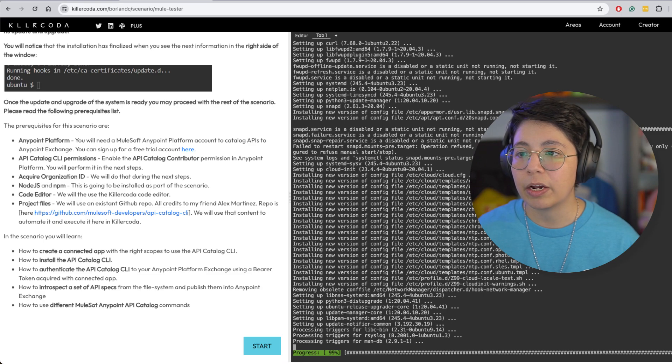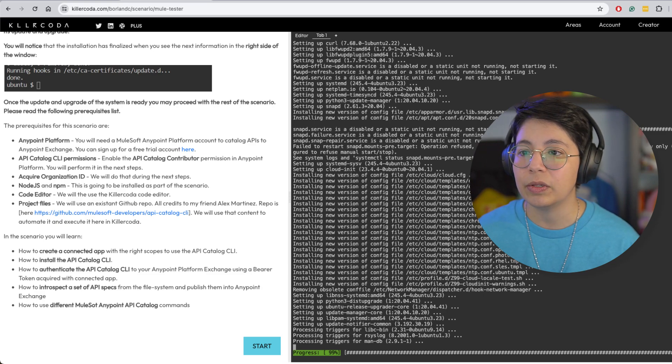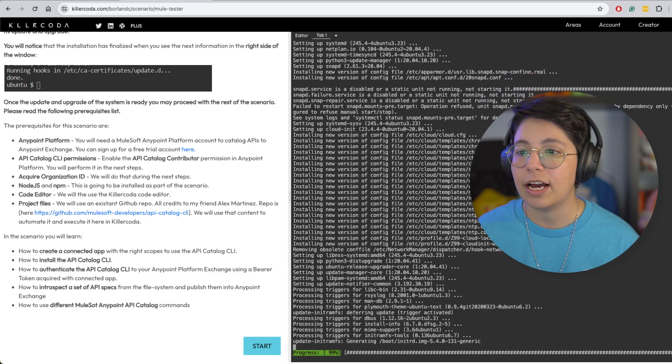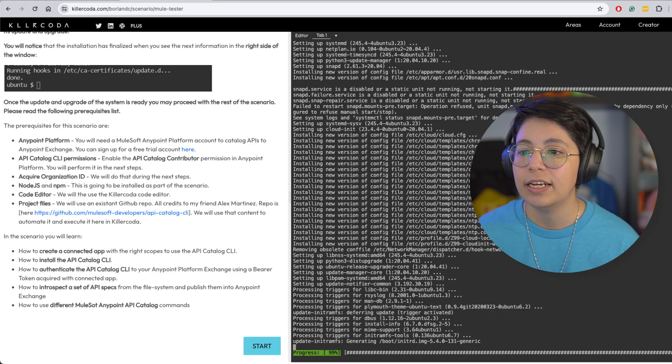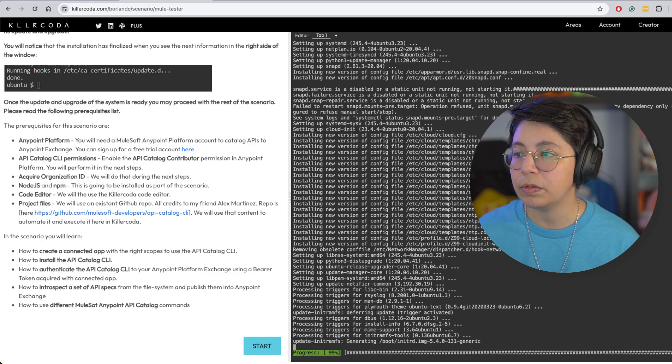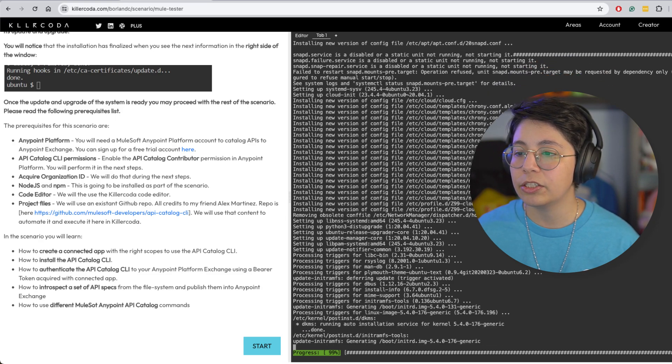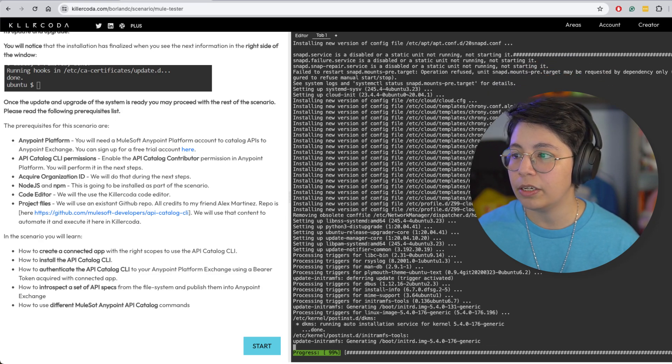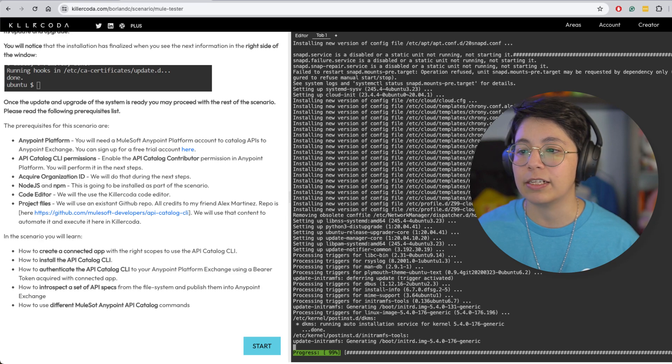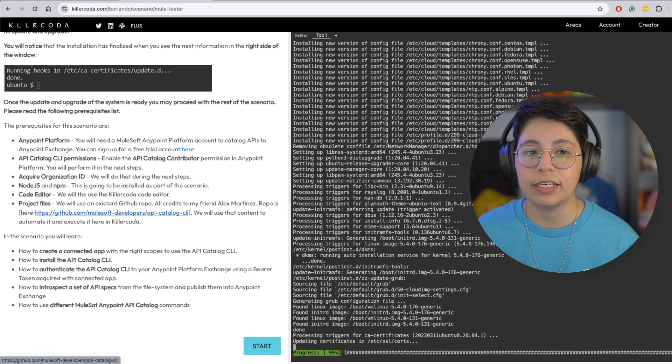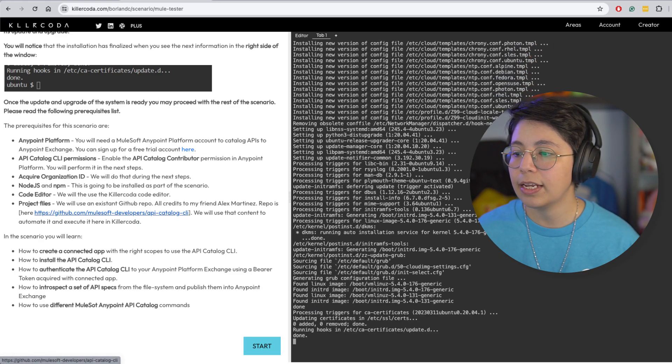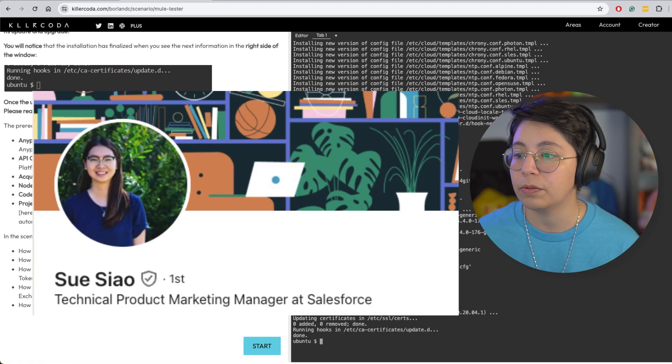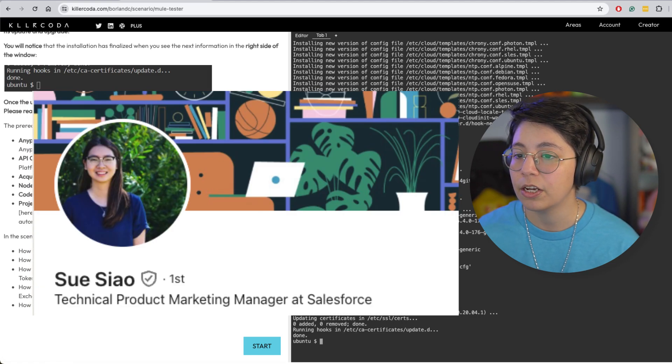There are also some prerequisites that you can see like Anypoint platform having an account, API catalog CLI permissions, acquire organization ID, having Node.js and NPM. This is going to be installed here automatically. The code editor will be also used here and the projects files, they will come from this GitHub repo that was generated by one of the technical product marketing managers in Salesforce.